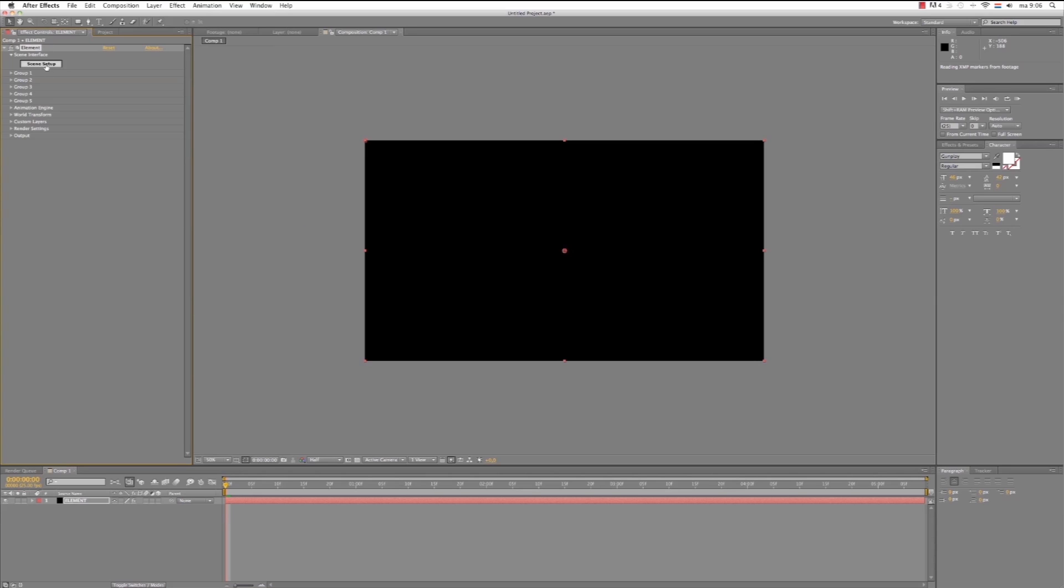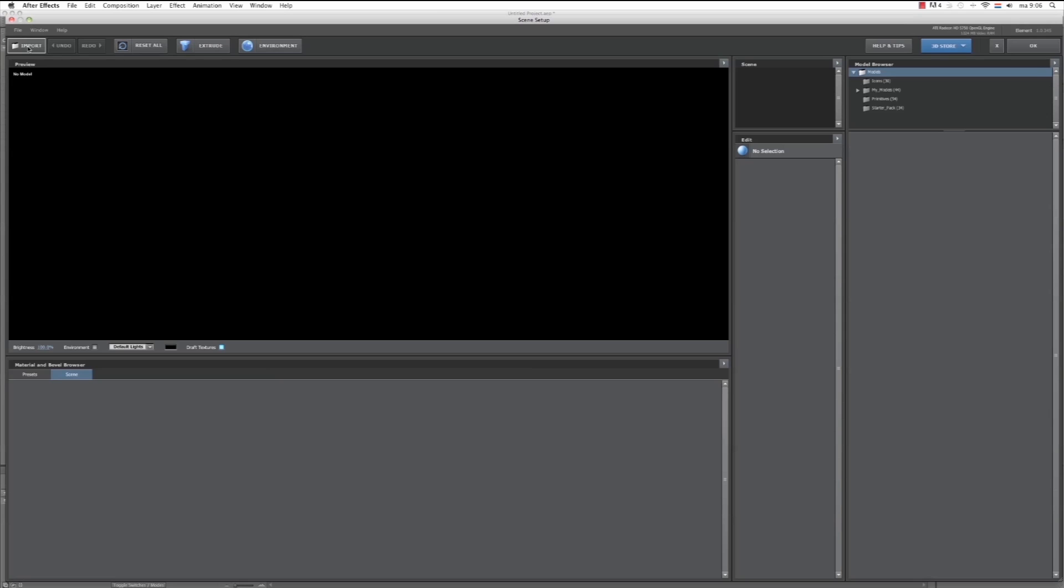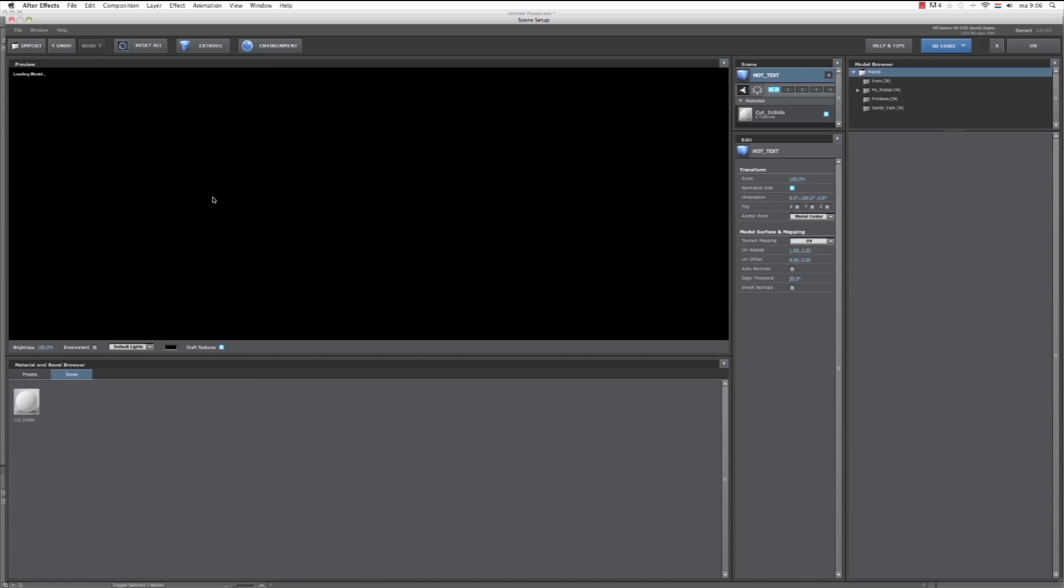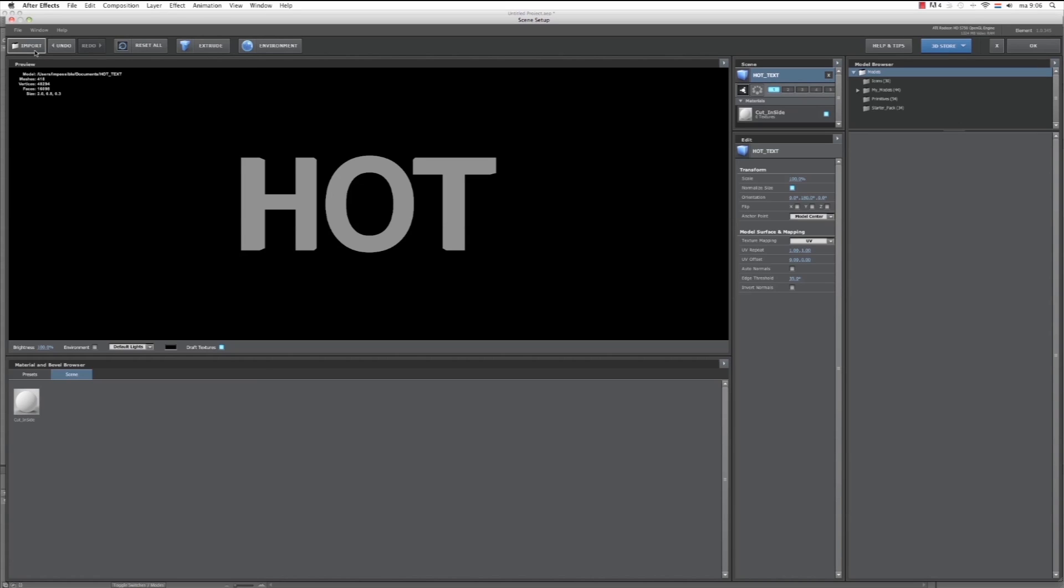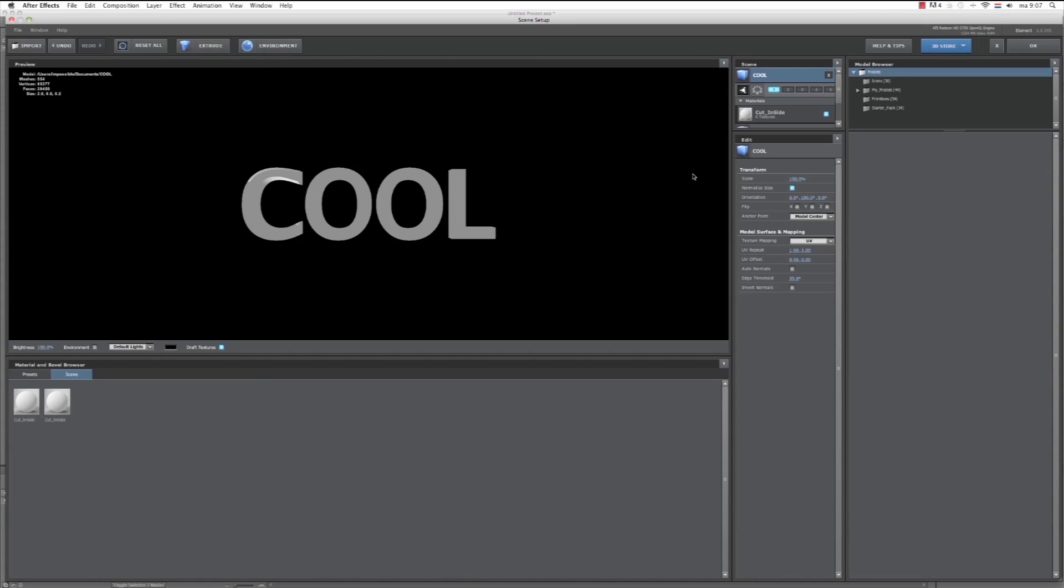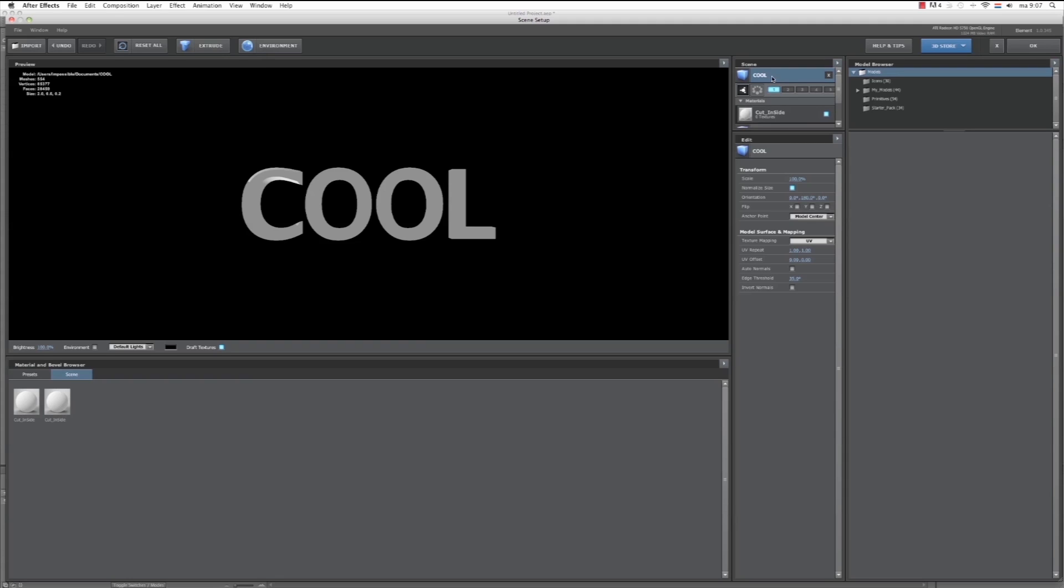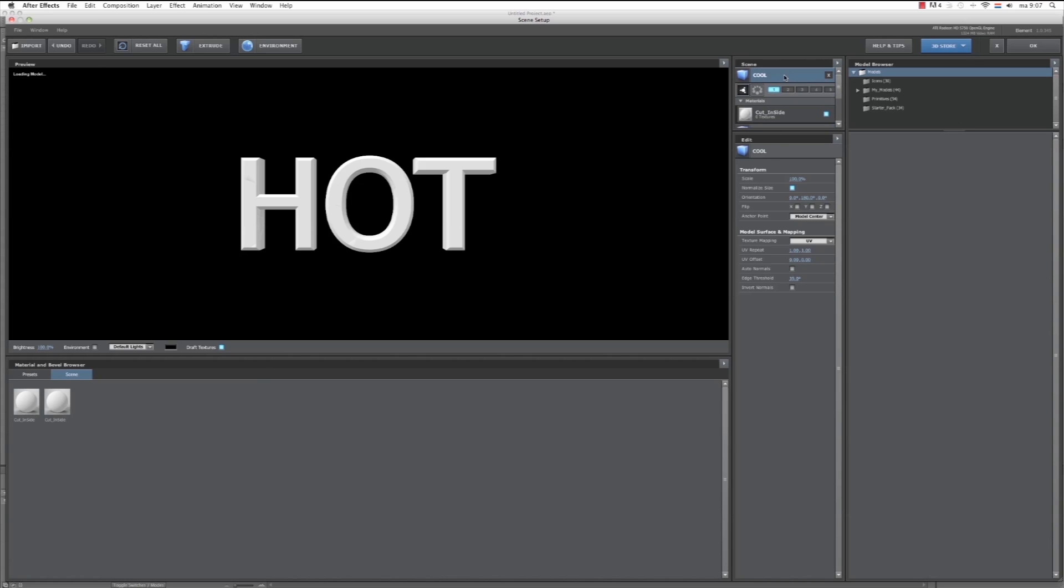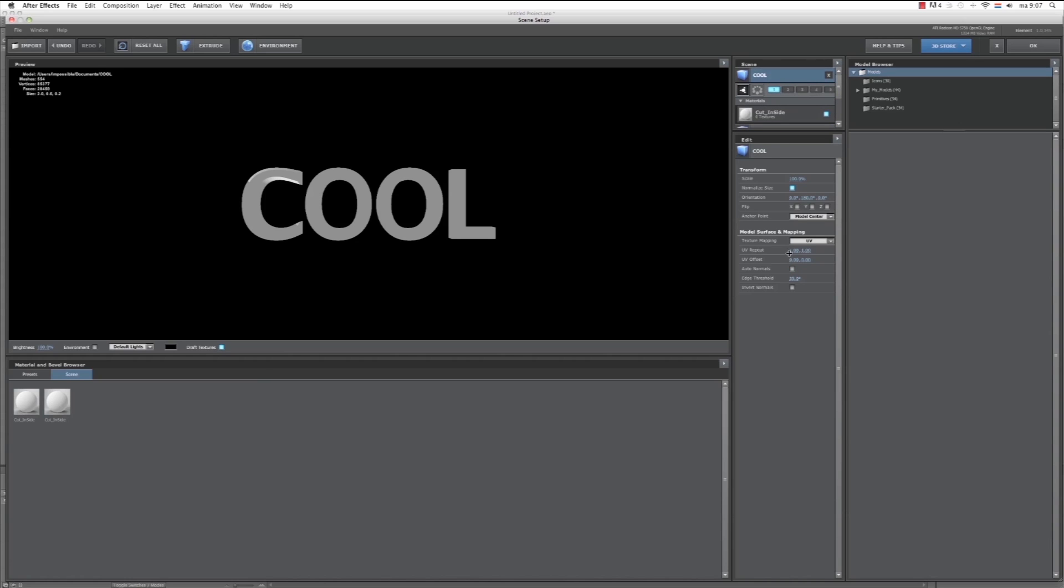So now we go to Scene Setup. Group. Choose Import our Hot Text. Import 3D Object. Again we choose Import our Cool Text. Import. Okay. So now our Cool Text we leave it on Group 1, and our Hot Text we will make it Group 2. Turn off Group 1. Also select the layer and hit Auto Normals. And the same goes for our Cool Text. Auto Normals.